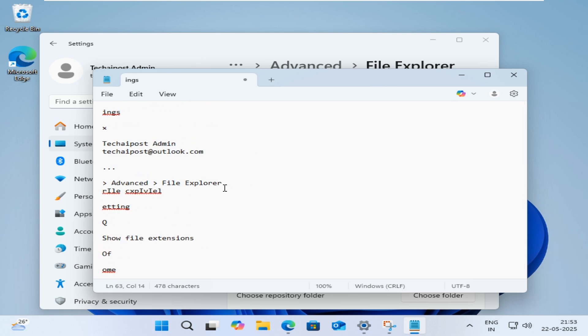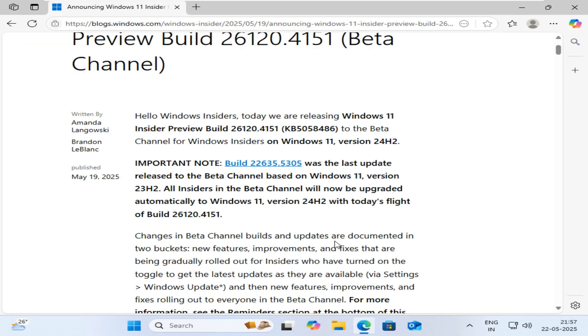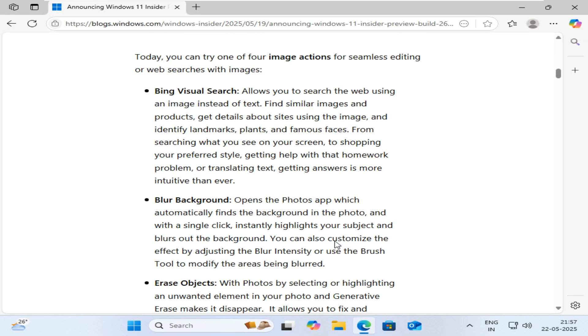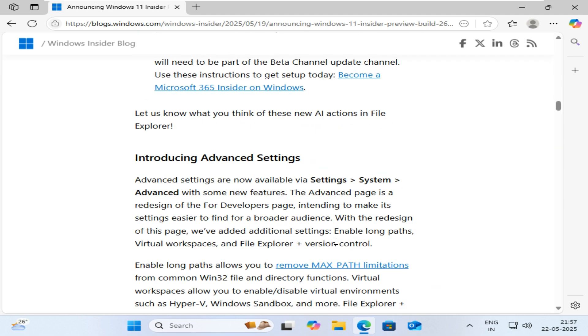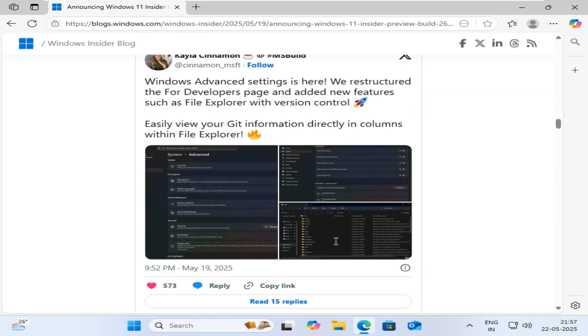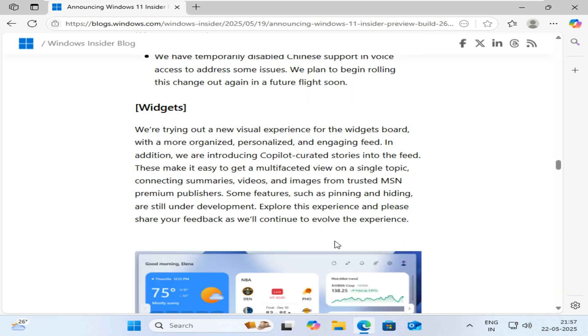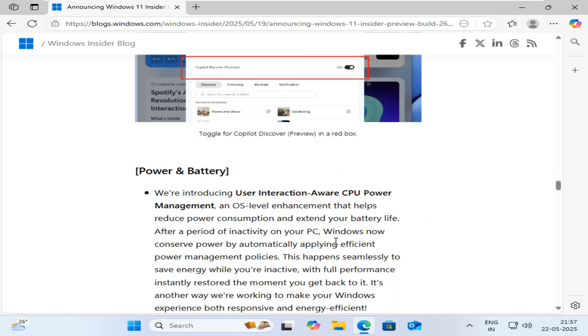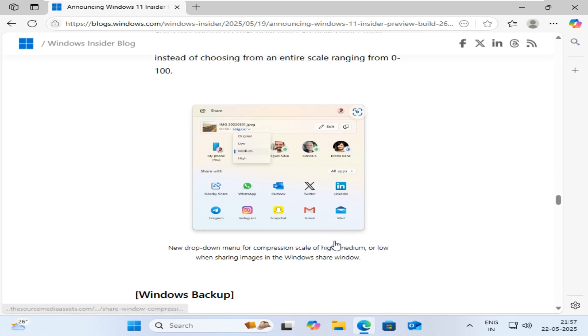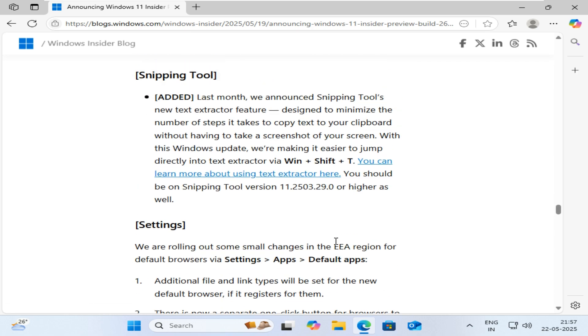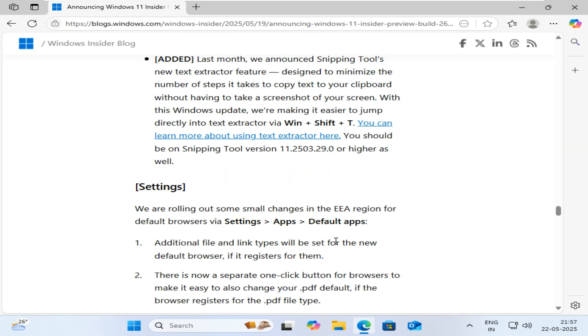This build is also experimenting with different landing page layouts in the Windows Backup app to enhance the user experience. These changes may vary depending on the device or region.